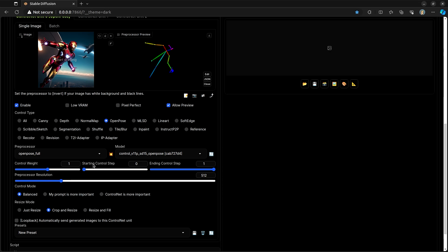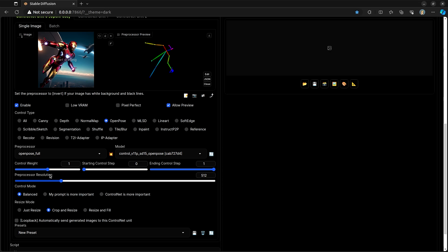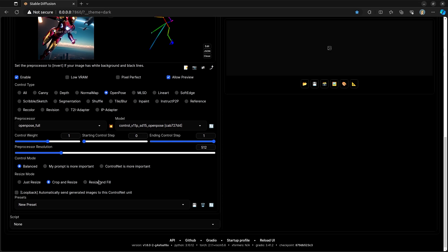Starting Control Step. If you want it to start at the first image generation, you want this to be at 0. If you want Control Net to be involved through the entire image generation, then you want this to end at 1. Generally speaking, I find that the starting Control Step of 0 and the ending of 1 is fine. There are a few specific circumstances. Like, if you're just getting a rough shape, you could maybe only have Control Net be involved for like half of it. The preprocessor resolution probably doesn't matter that much. And then the Control Mode of Balanced. My Prompt is more important or Control Net is more important.